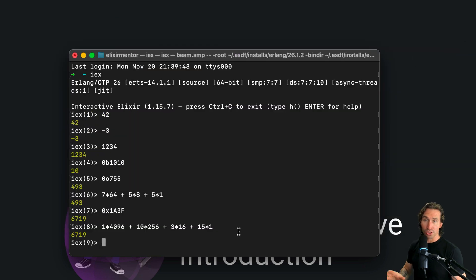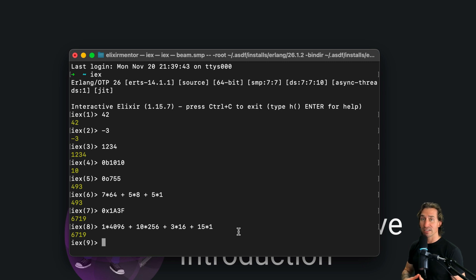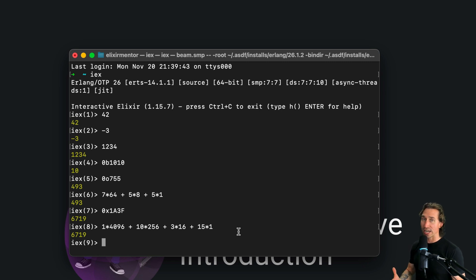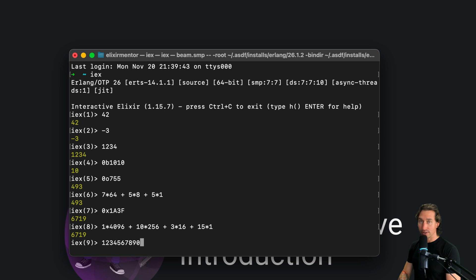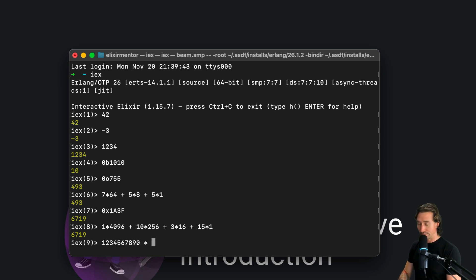One of the cool things about Elixir is that it doesn't limit the size of integers. So we can do crazy big numbers. We could do 1, 2, 3, 4, 5, 6, 7, 8, 9, 0.